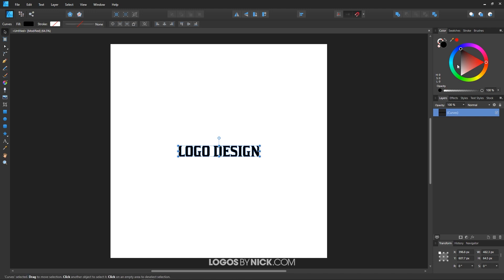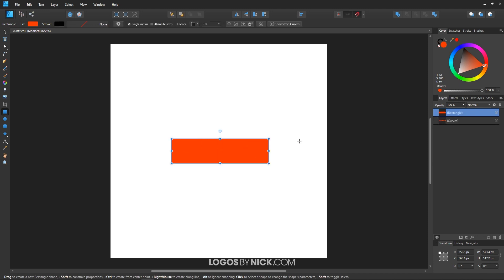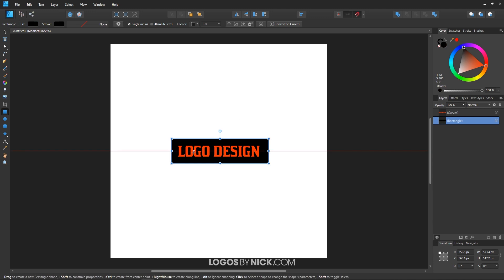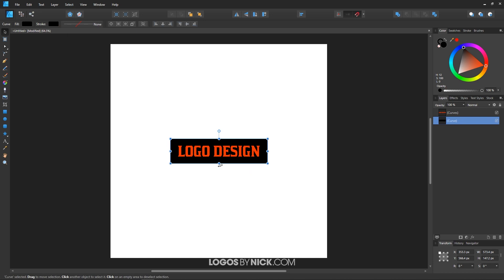I'm going to change the text color to something other than black — like red or any color, just not black or white. Now I'll grab the rectangle tool and click and drag over the text object to create a rectangle over it. I'll send that behind the text by pressing Ctrl and the left bracket key, lowering it one layer beneath the curves. I'll make this rectangle black, center it up on the horizontal and vertical axis, convert it to a curve, then duplicate it with Ctrl+J to create a copy right above the original.